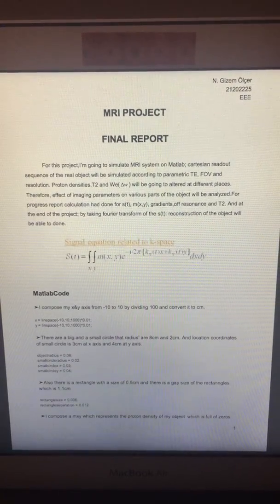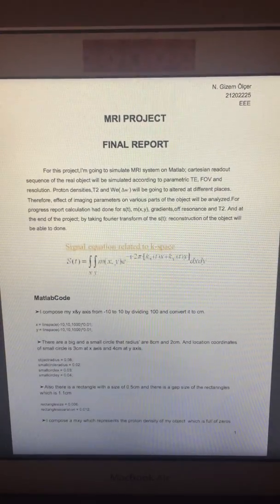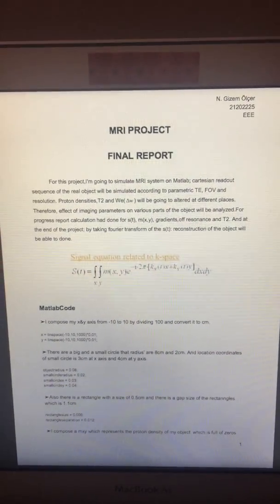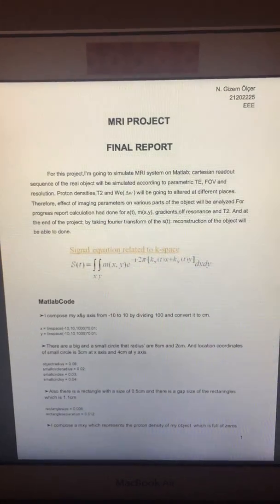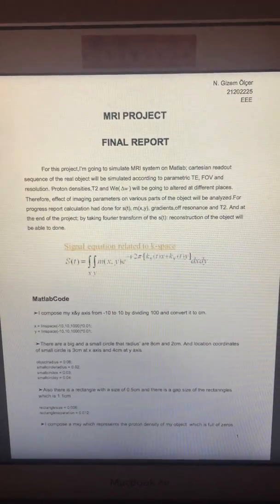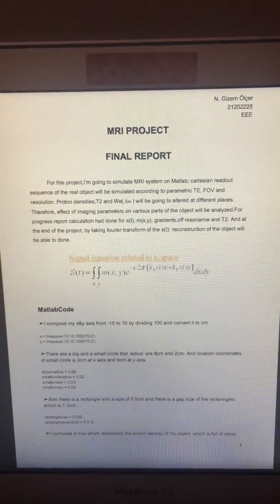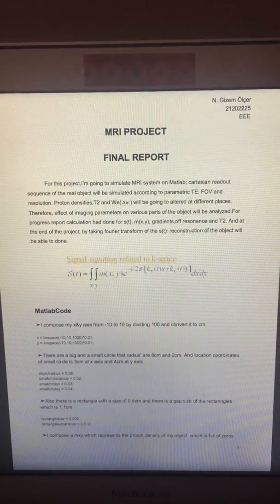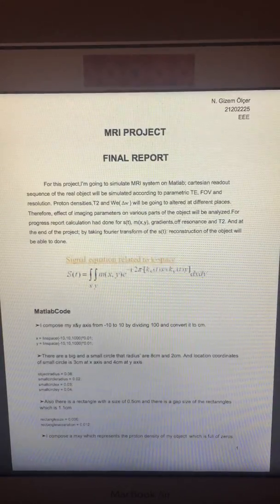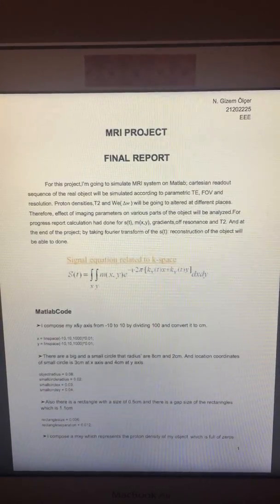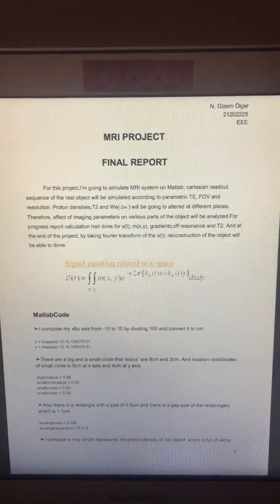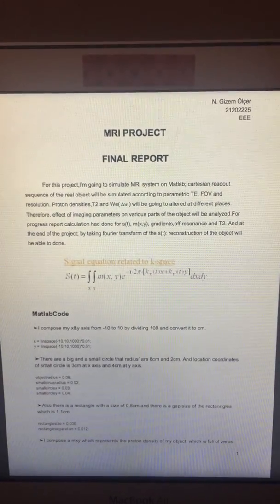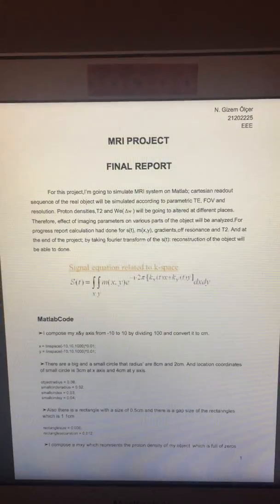Hi, I'm Gizem. This is my project for the Magnetic Resonance Imaging course. For this project, I'm going to simulate an MRI system on MATLAB. The Cartesian readout sequence of the real object will be simulated according to parametric TE, field of view, and resolution.